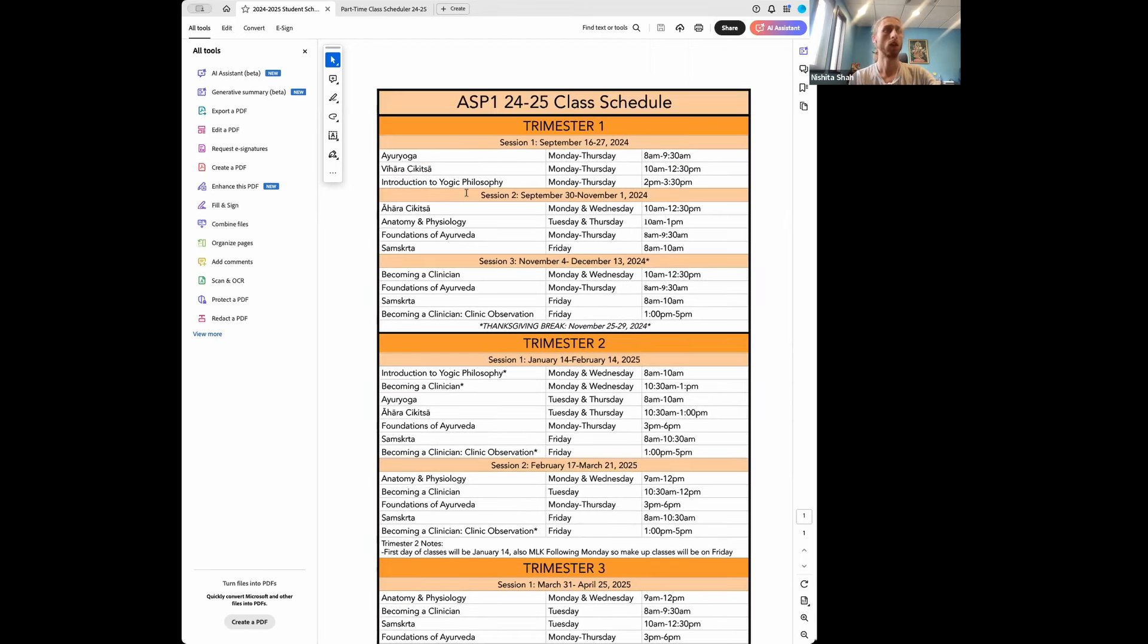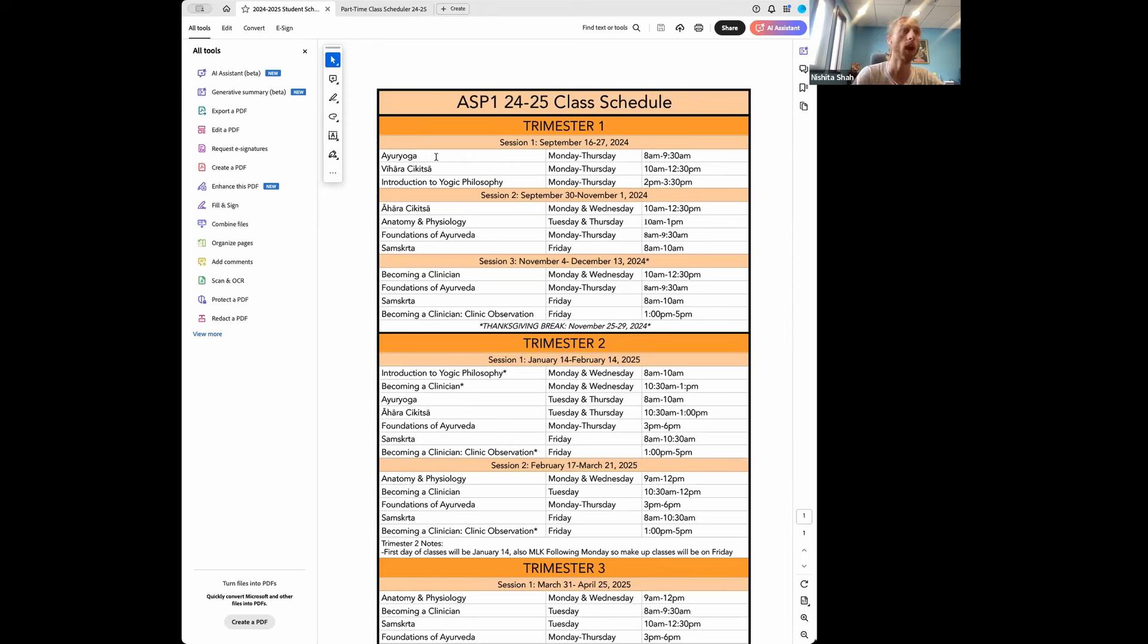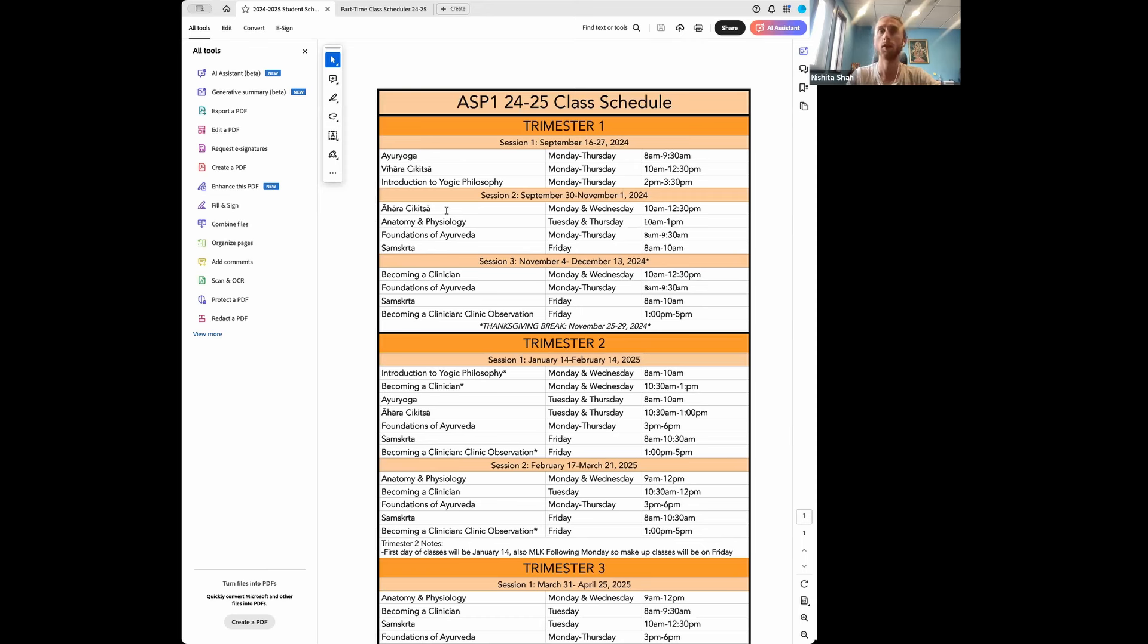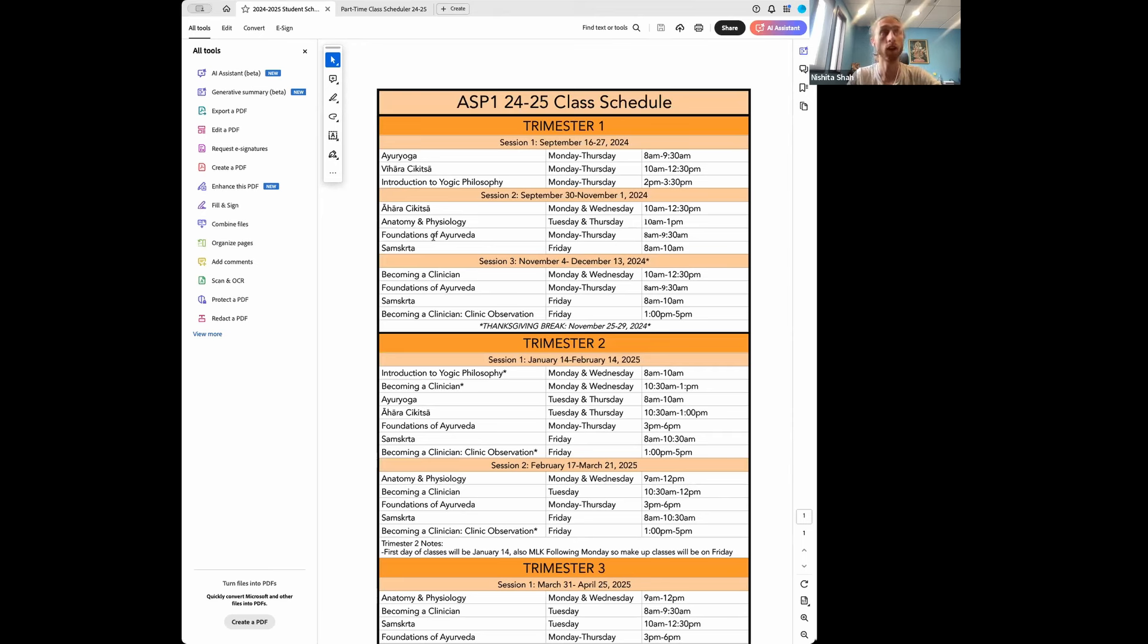I can briefly touch on the classes. You can find a more detailed description within the catalog of the courses, but Ayurveda Yoga is going to be the physical practice of yoga from an Ayurvedic lens. Vihara is lifestyle, or I like to also consider like daily routine. Yogic philosophy, ahara chikitsa is going to be food as medicine. So it's going to be focusing on different vegetables, fruits, sweeteners, grains, things of that nature, and what the qualities of those things are, as well as what their taste is and their functions, as well as going into kitchen herbs. Anatomy and physiology, foundations of Ayurveda.